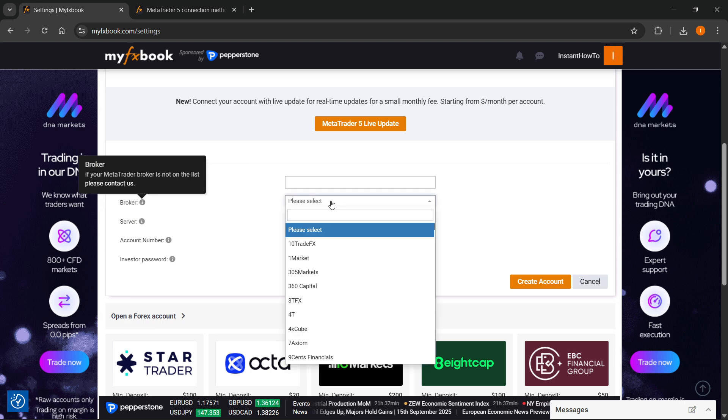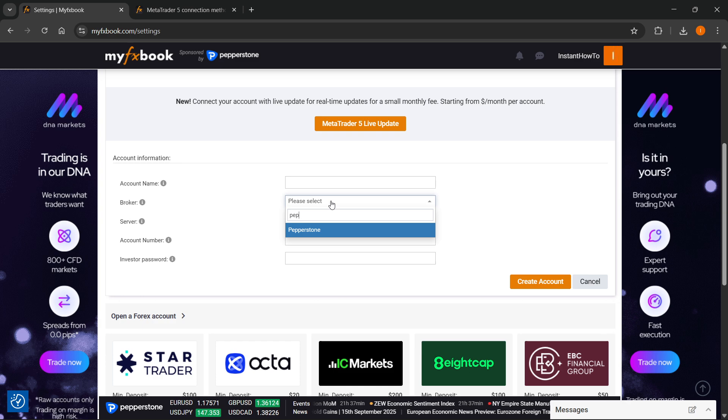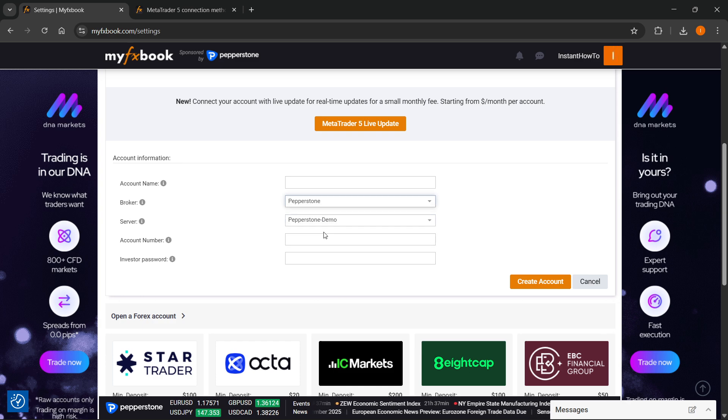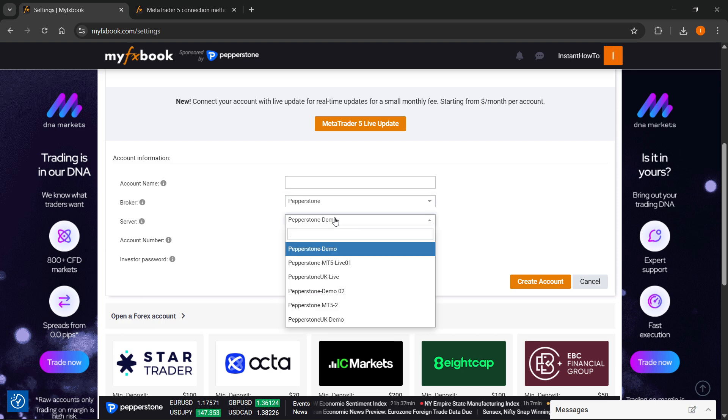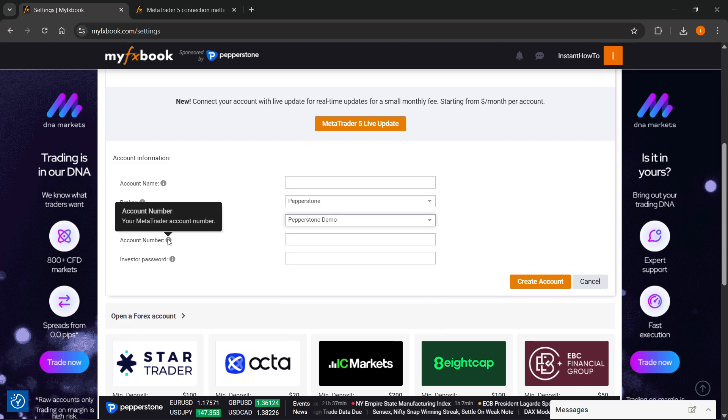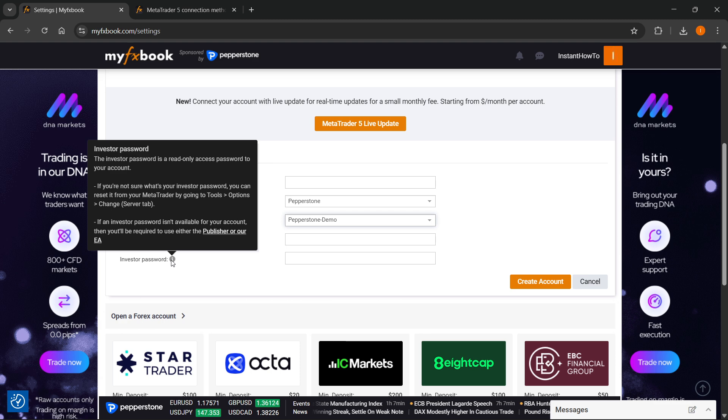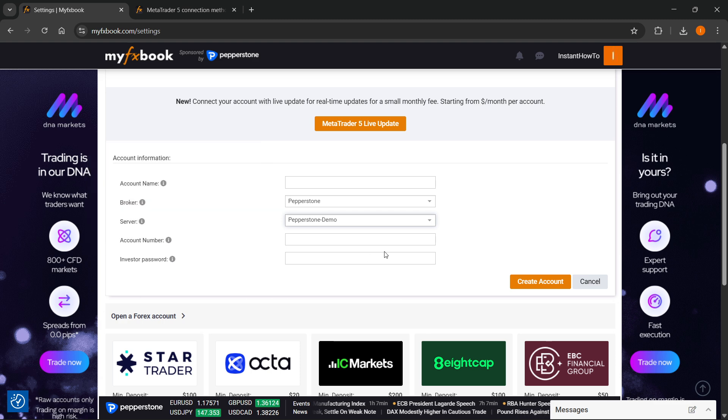You can then select your broker over here. So for example, let's see if Pepperstone, there we go, Pepperstone's available. Then you want to search for your broker. Select the server. So I'm going to go for the demo one over here. Then you have to put in your account number, so your MT5 account number from the broker, and then your investor password as well.